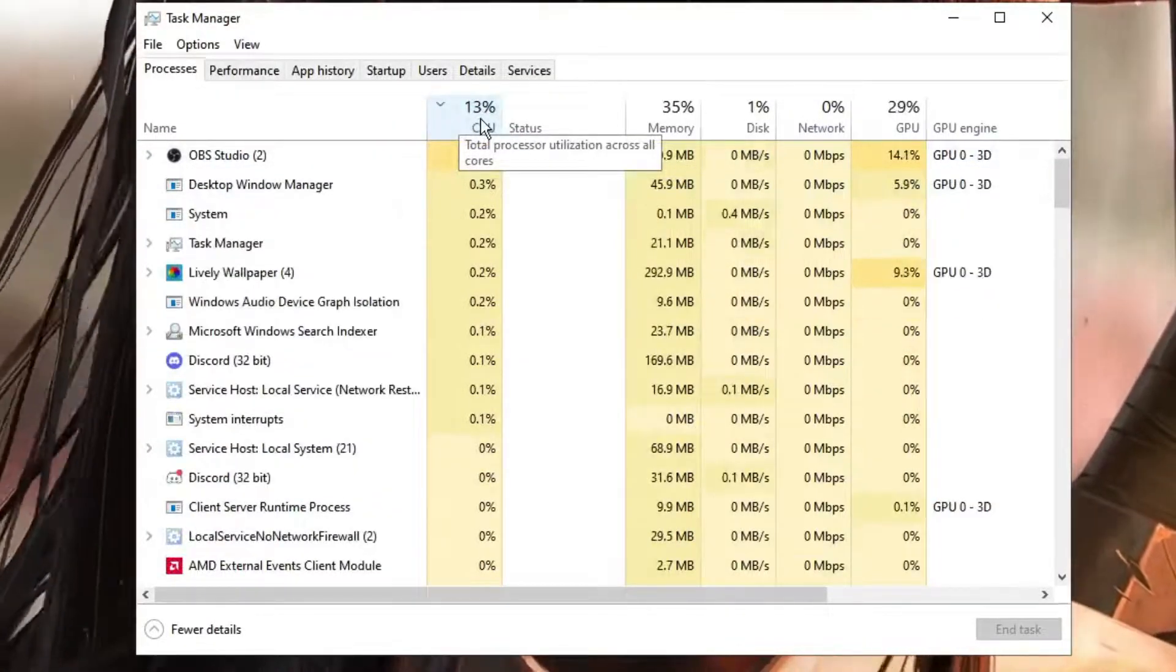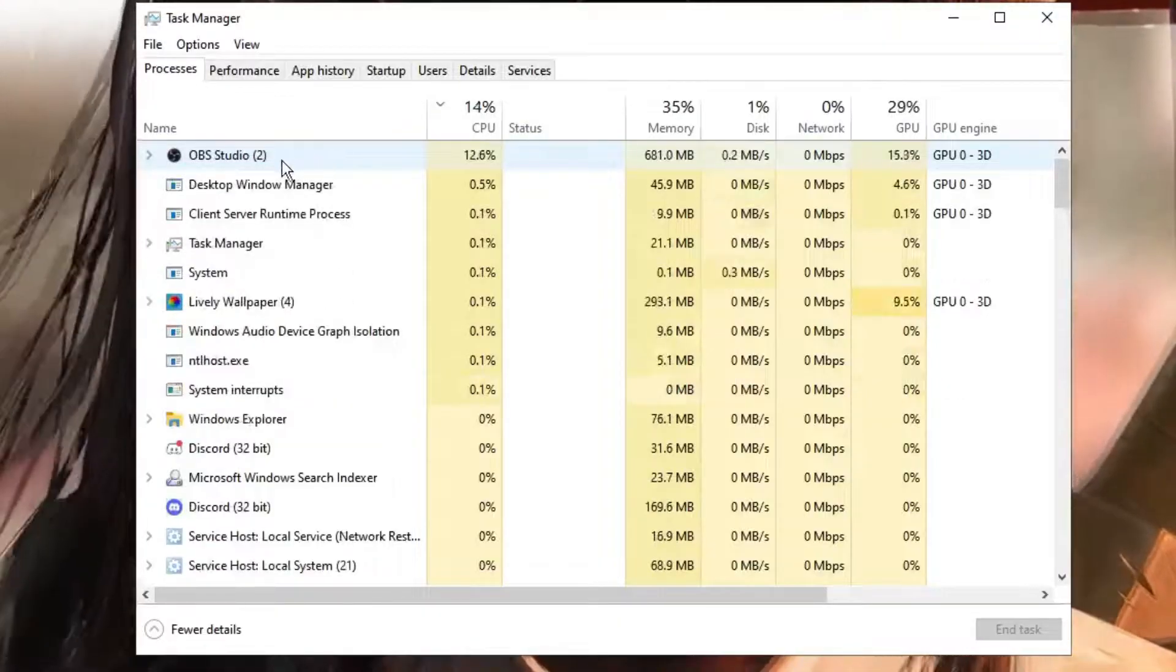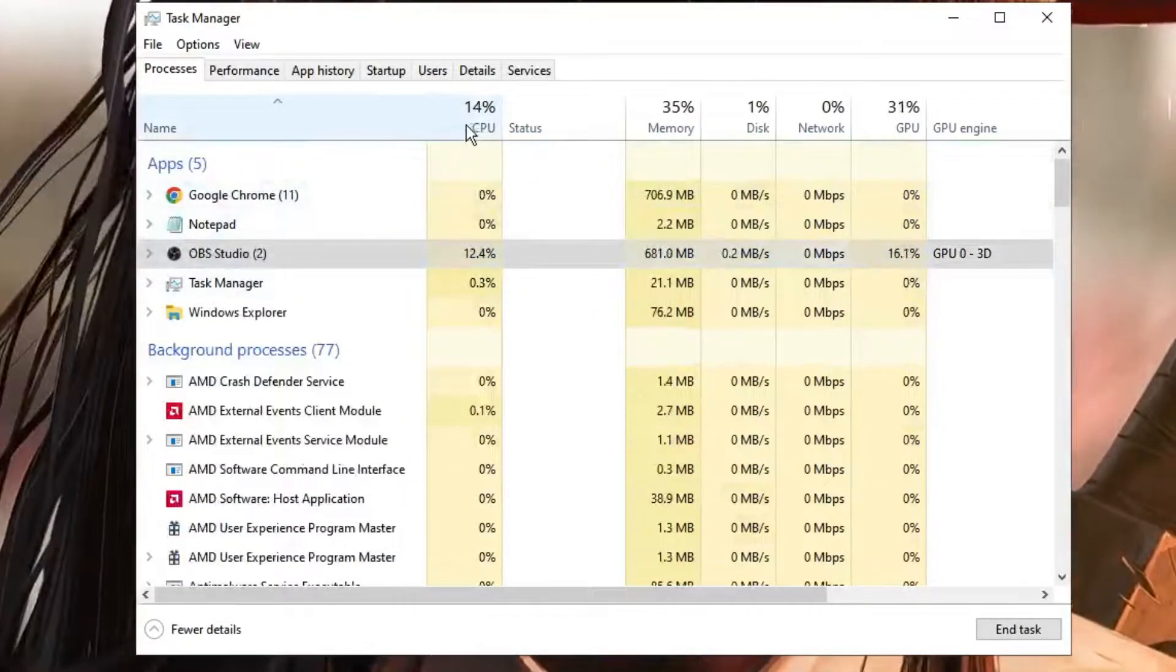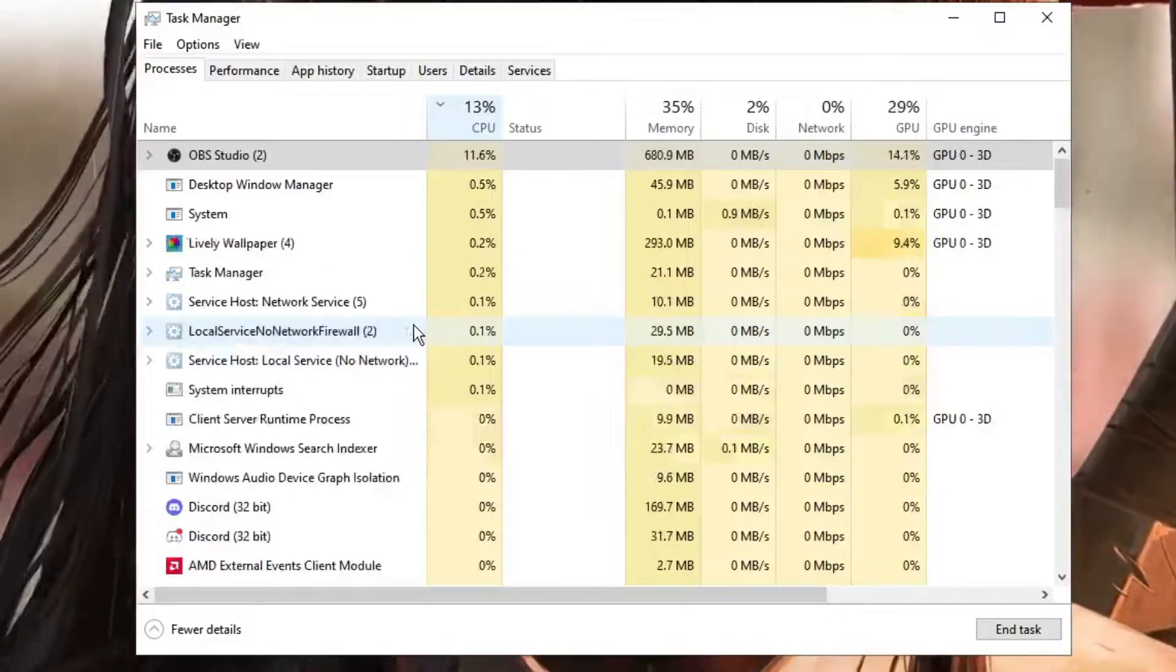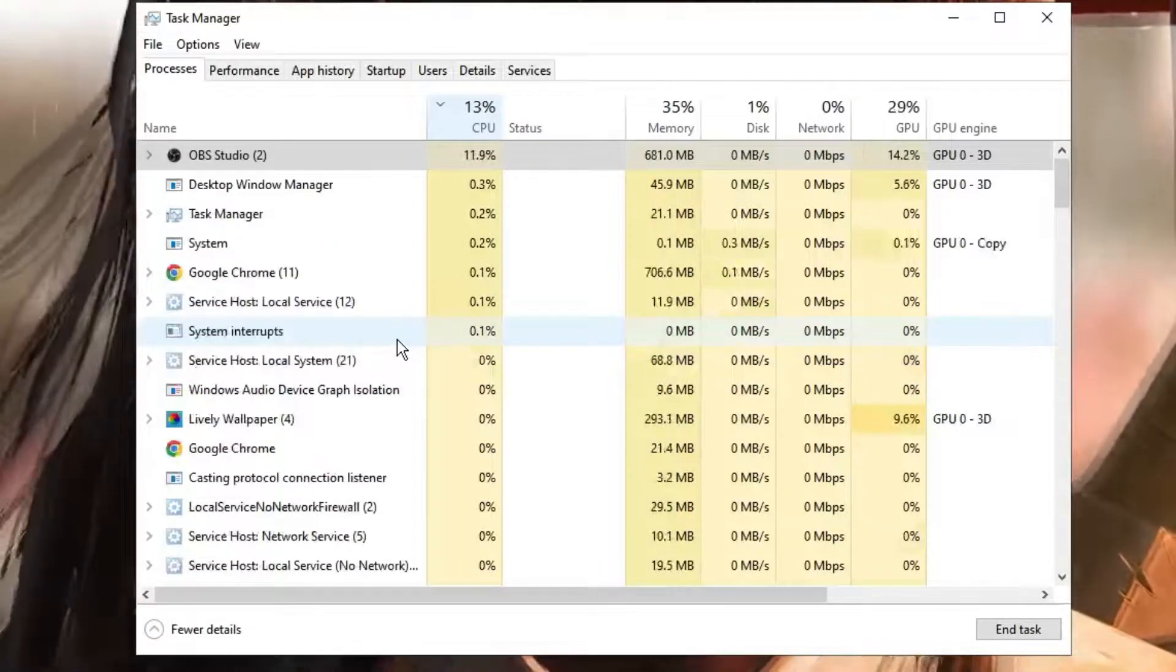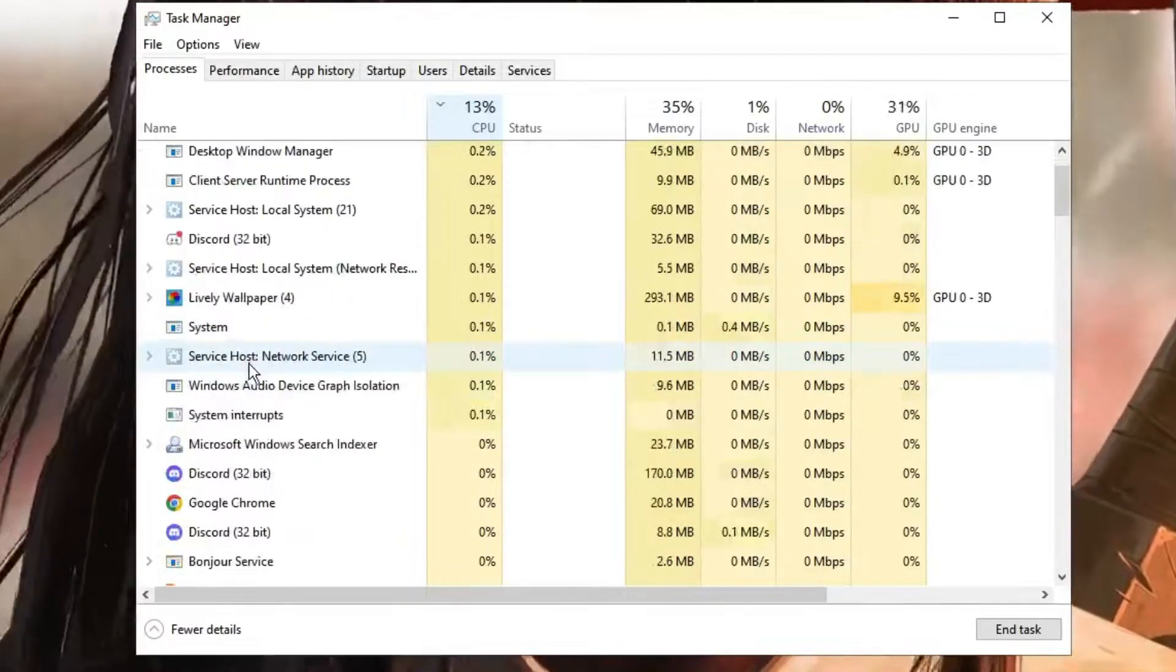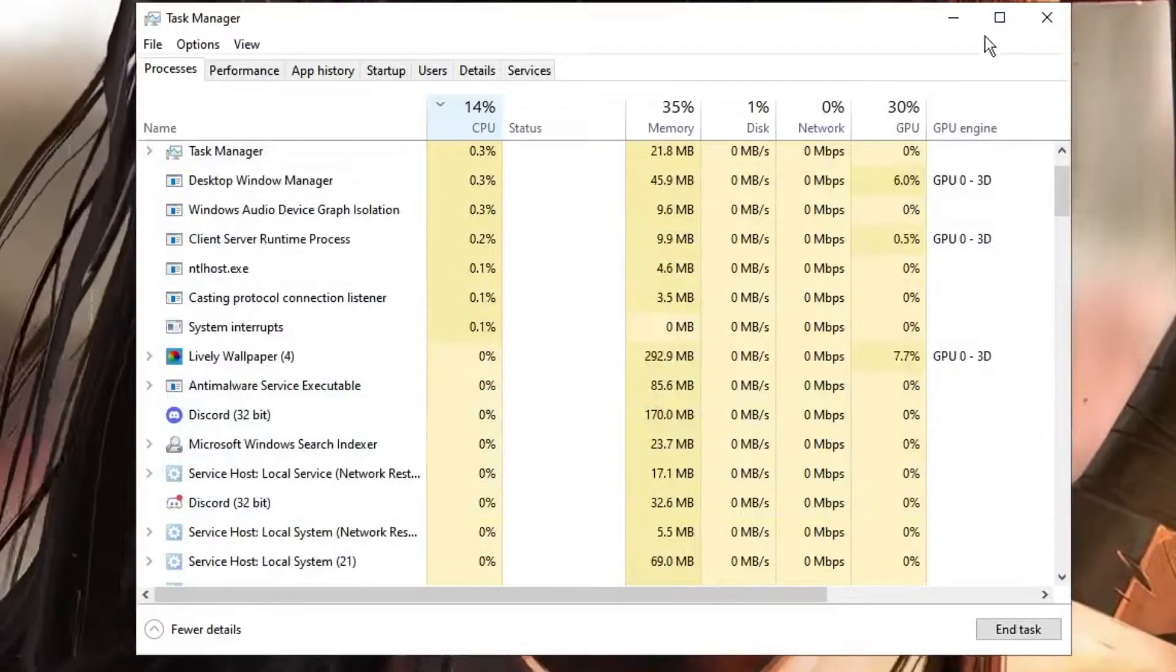Click once on the CPU column to sort applications by maximum CPU usage. For whichever applications you're not using, right-click and choose End Task. You can see applications like Lively Wallpaper occupying a lot of CPU usage. If you're using any animated wallpaper, disable or uninstall it because it takes CPU usage. Close all other applications you're not using. Also look for browsers like Google Chrome—Chrome also occupies a lot of CPU, memory, and disk usage.